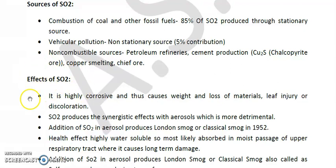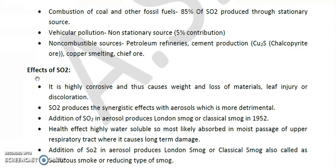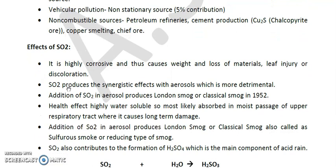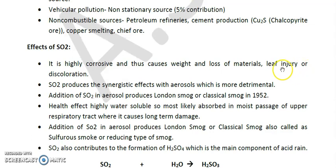We will be talking about the effects of SO₂. First, it is highly corrosive and thus causes weight and strength loss of materials. Second, it causes leaf injury or discoloration to plant leaves. Third, SO₂ produces a synergistic effect with aerosols.